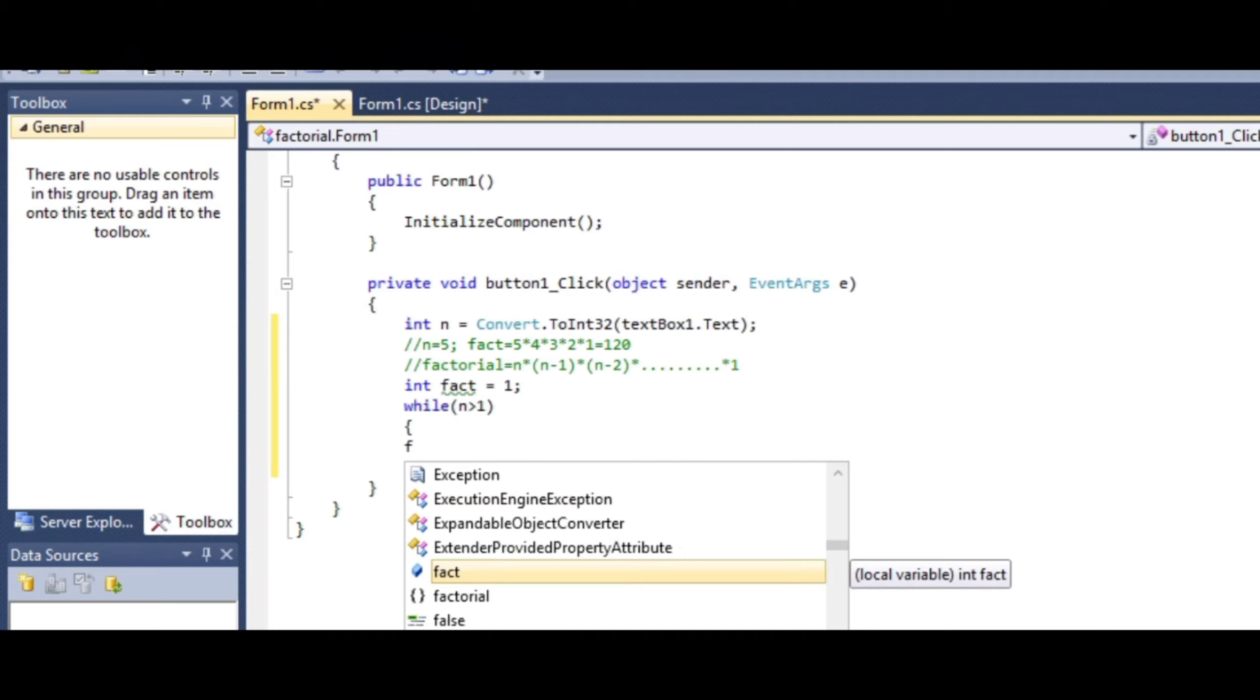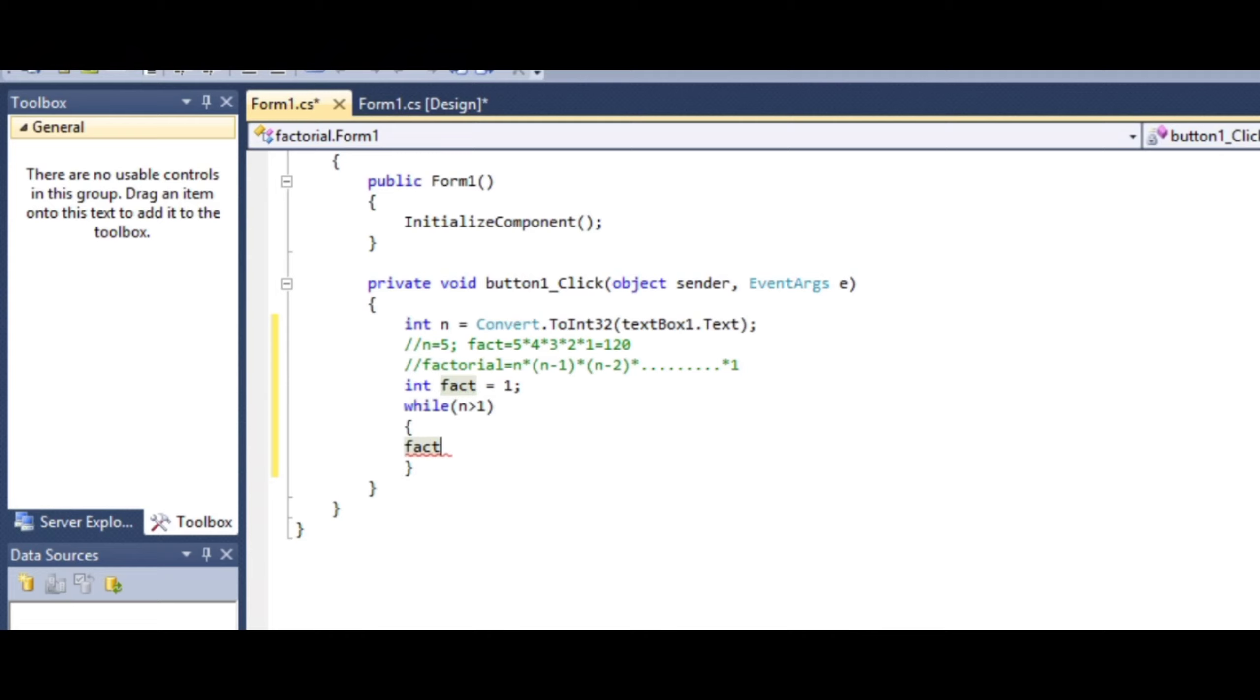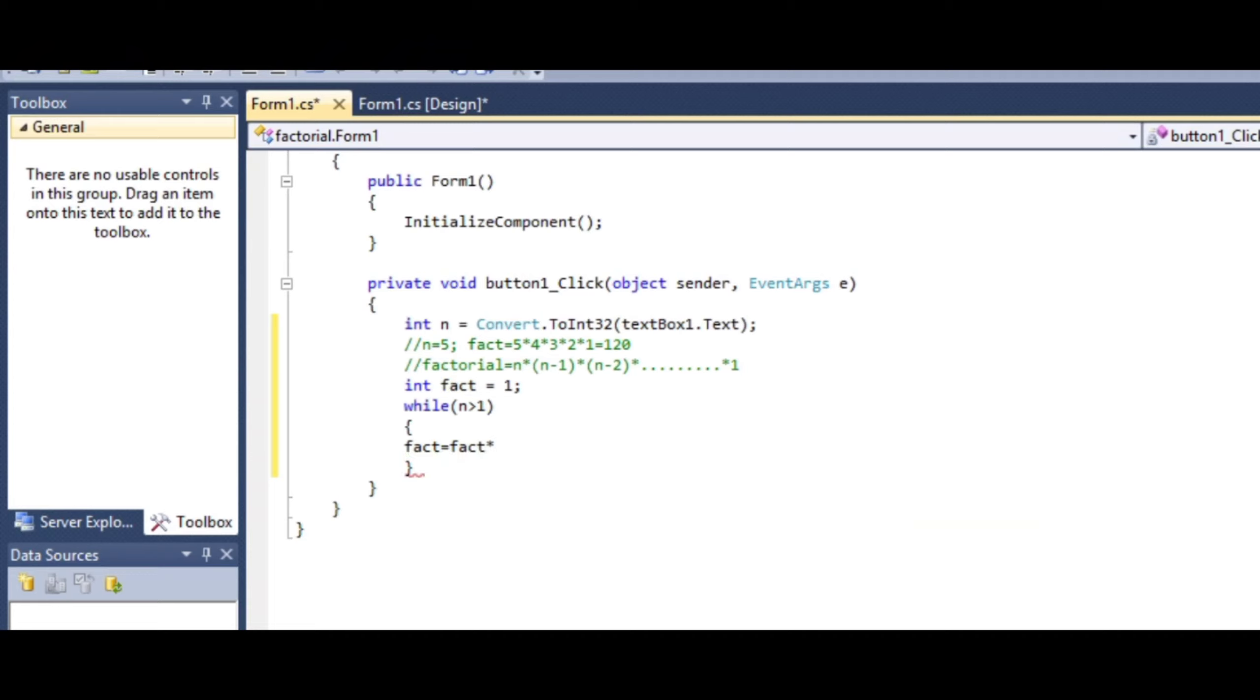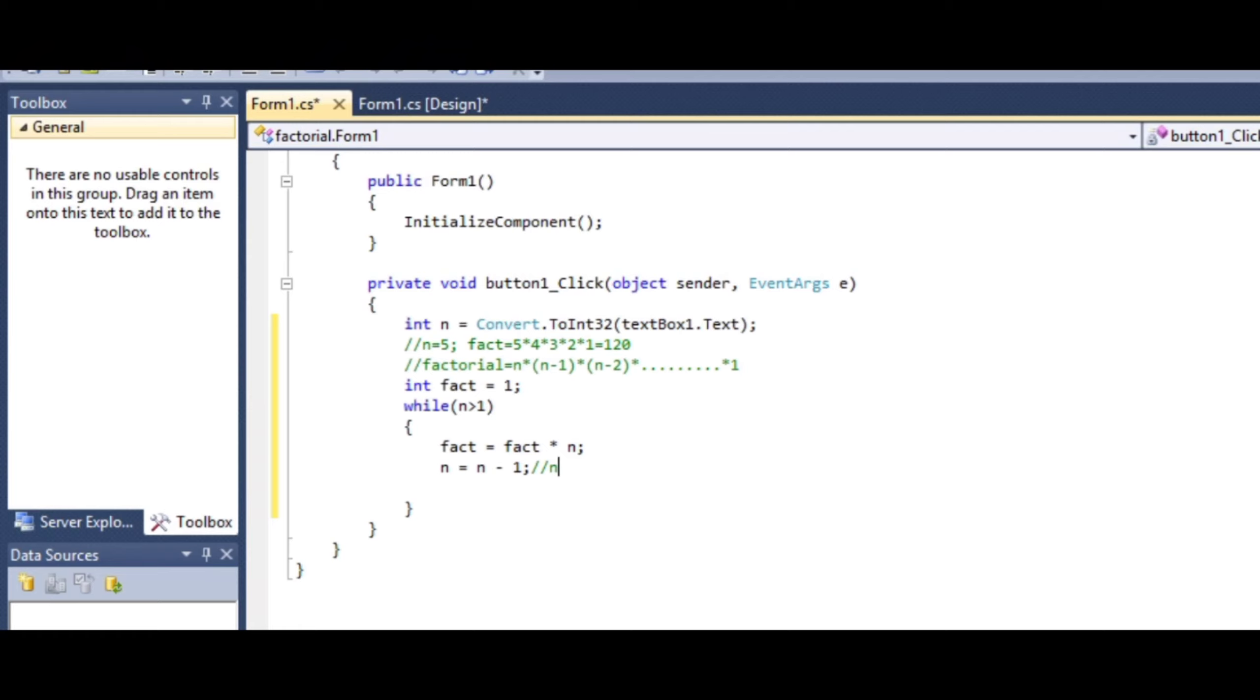So, write fact equals fact into n. This multiplies the previously calculated factorial value by the current n. We need to decrease the value of n, so write n equals n minus 1. Alternatively, we can use the similar term n-- (decrement operator). Both are equivalent - we can write either n equals n minus 1 or just n--. This is optional; choose whichever you prefer.